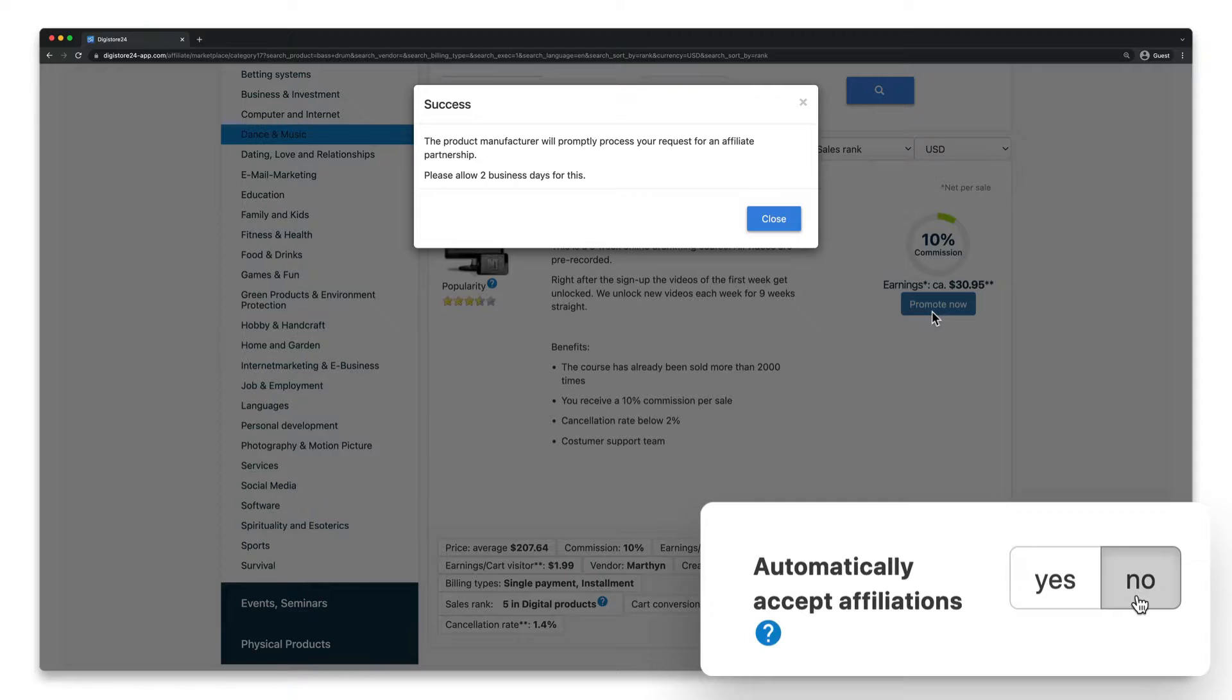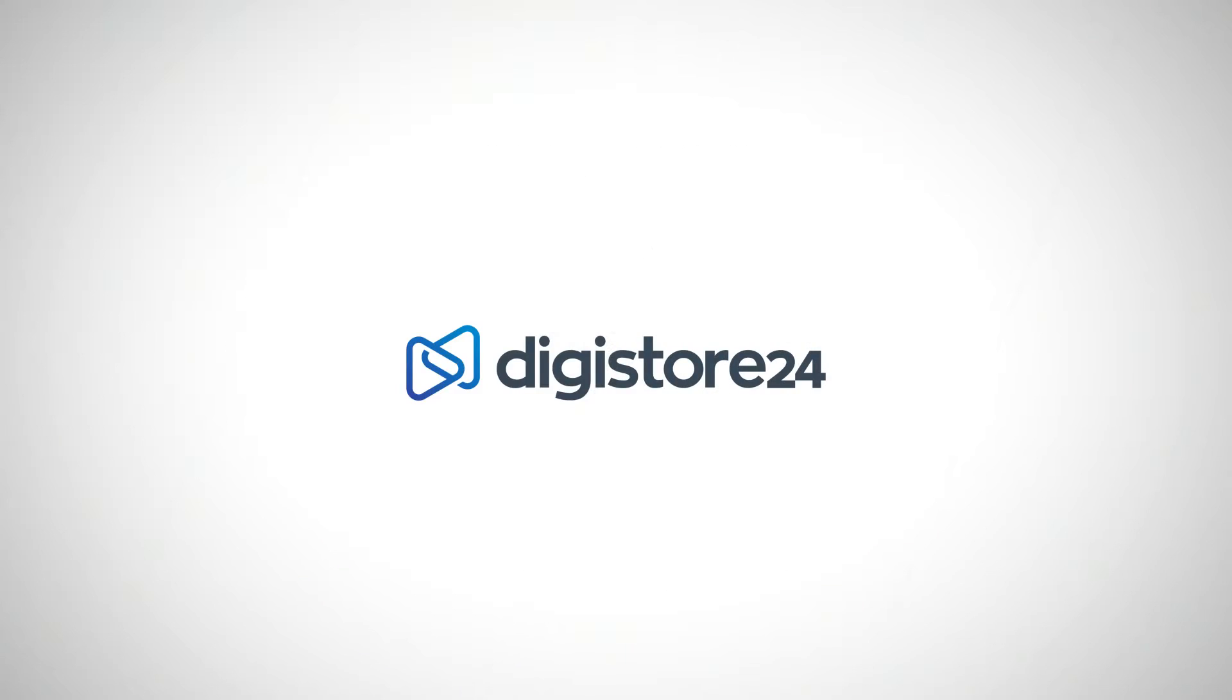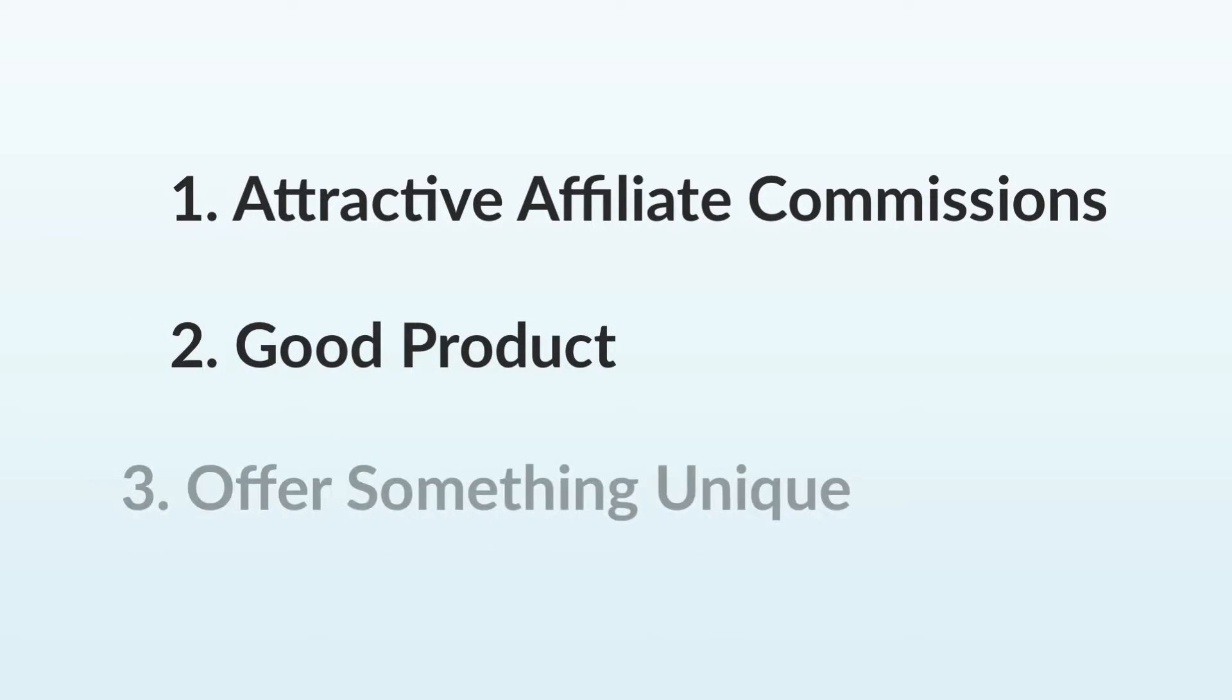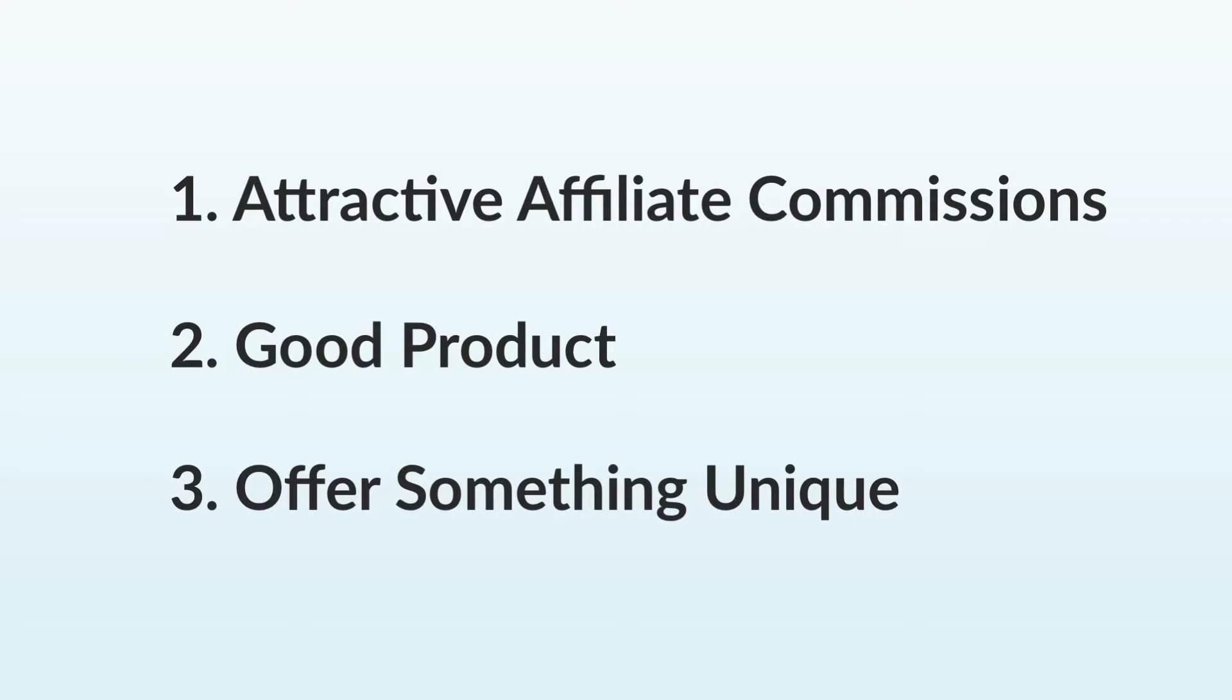We still haven't dealt with one important question, namely why you should do this in the first place. Well, affiliates can take your sales to the next level. If you offer attractive affiliate commissions on the marketplace, have a good product, and manage to stand out from the crowd, you'll be able to recruit experienced online marketers to promote your product. This means you can sit back, relax, and focus on your product while the promotion of your product is fully automated.